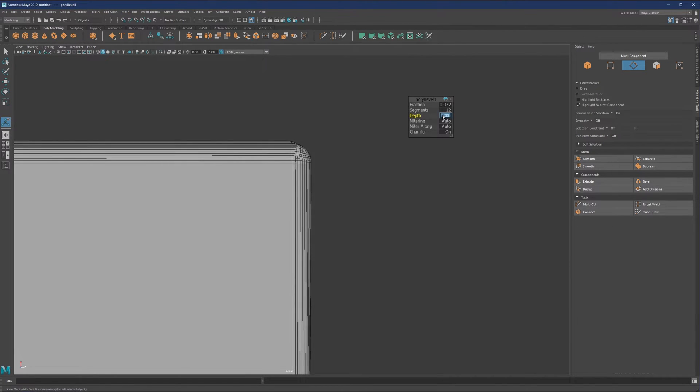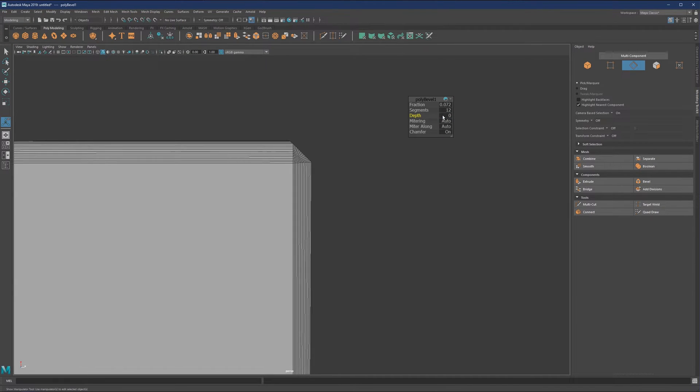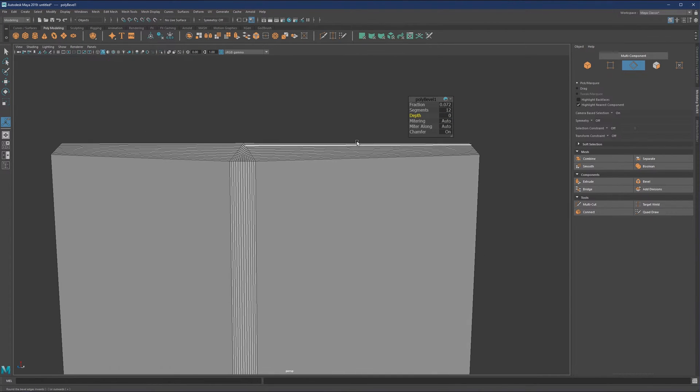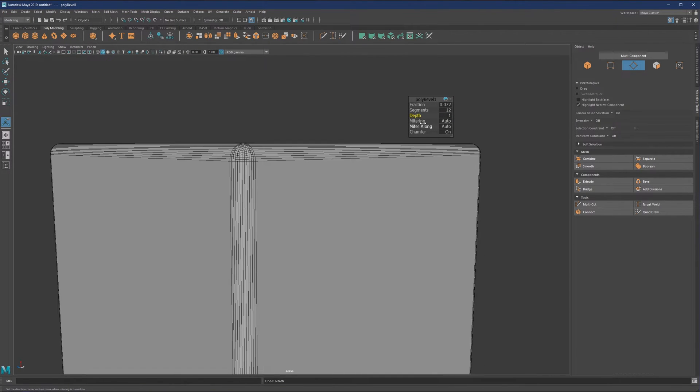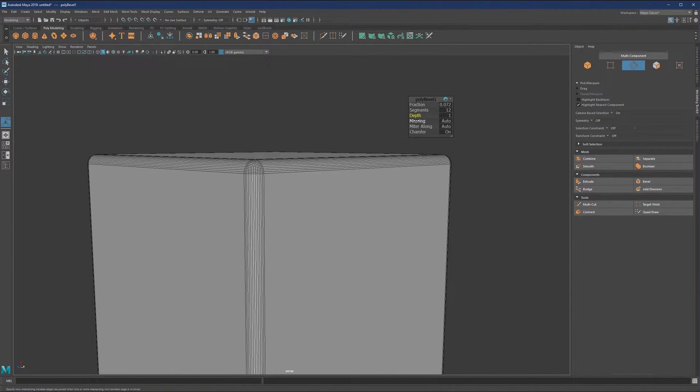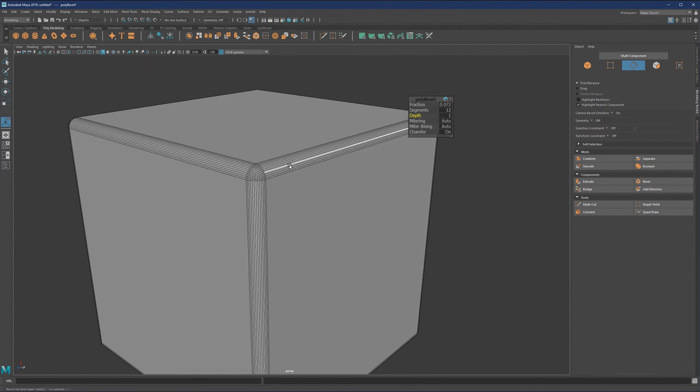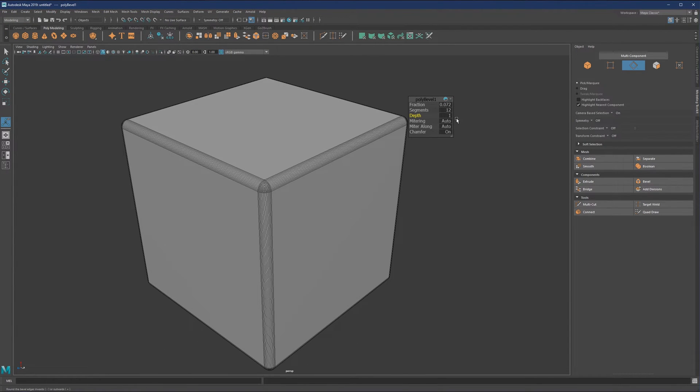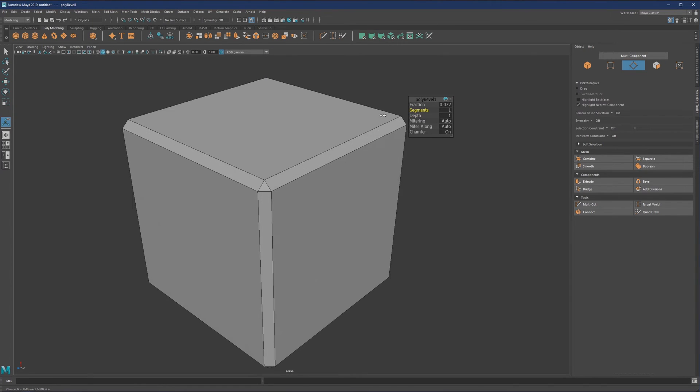If you set it to zero, it's going to be fully flat. Metering and miter along are something we're going to see in more practical examples beyond just the cube, as well as what chamfer does.